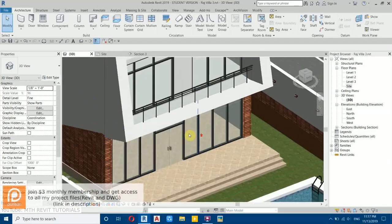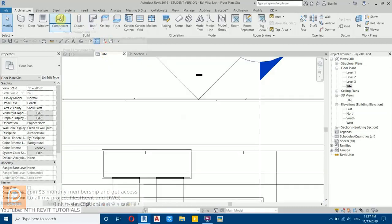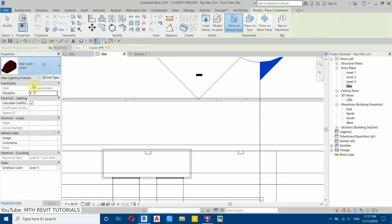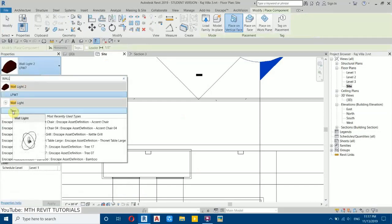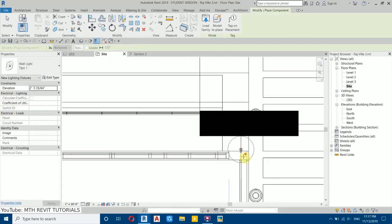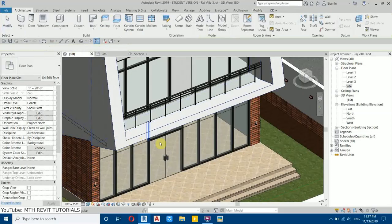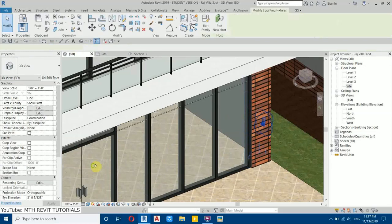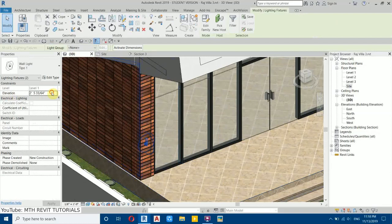We have a different light type for these other walls. Select Component again, search for 'wall light', and select the second type. Place one on this corner and one on the other corner. Select both and change the elevation to six or maybe seven feet.